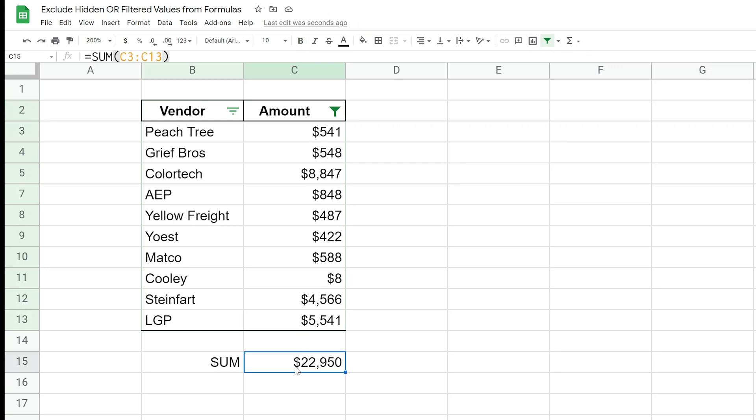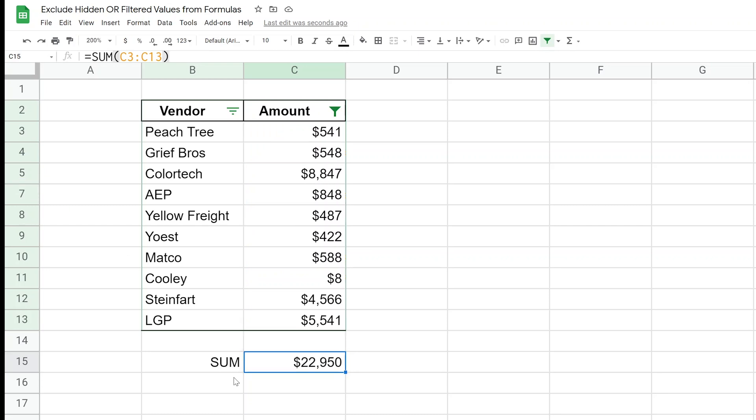So technically that sum is right because the range is C3 to C13. So row six isn't showing but it's just filtered out, so it's still picking it up. But if you don't want your function to pick up rows that are filtered like that,